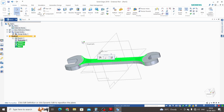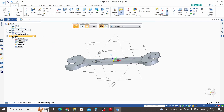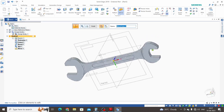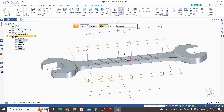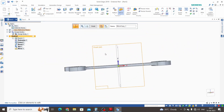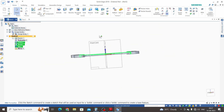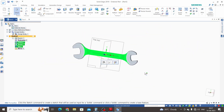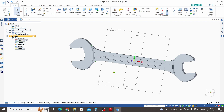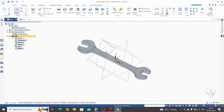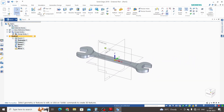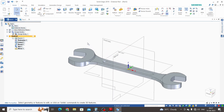Select the mirror plane. Now we have the mirrored features on the other side as well. Click Finish and Cancel. This is the 3D model of the spanner. Now we will assign a texture or color to the spanner.